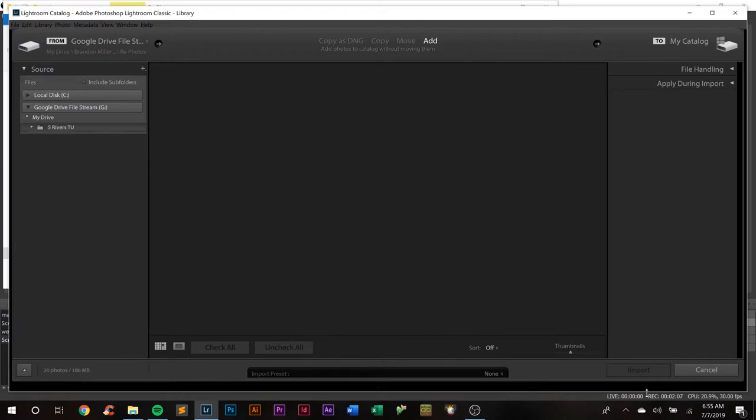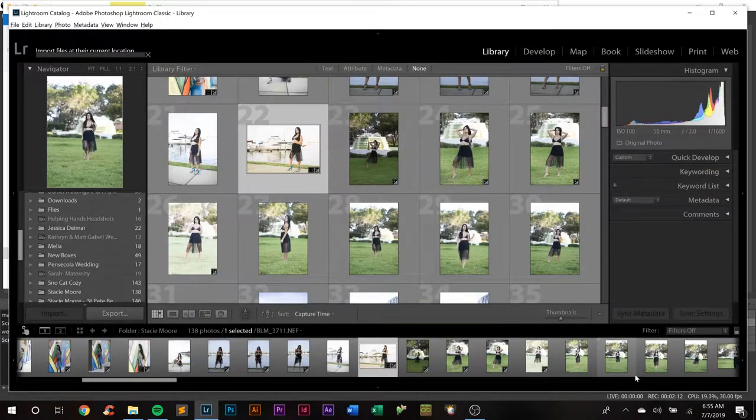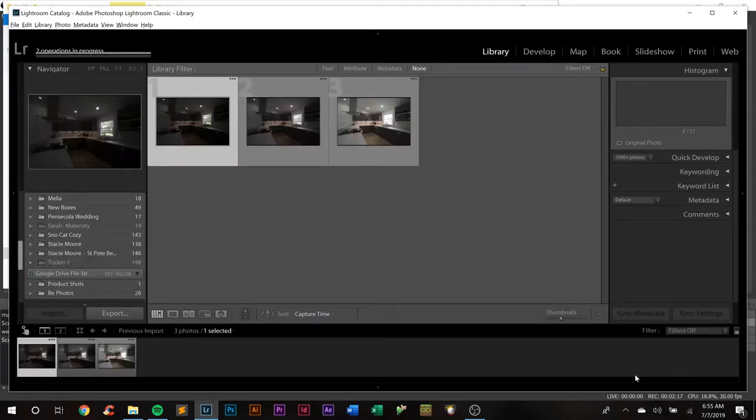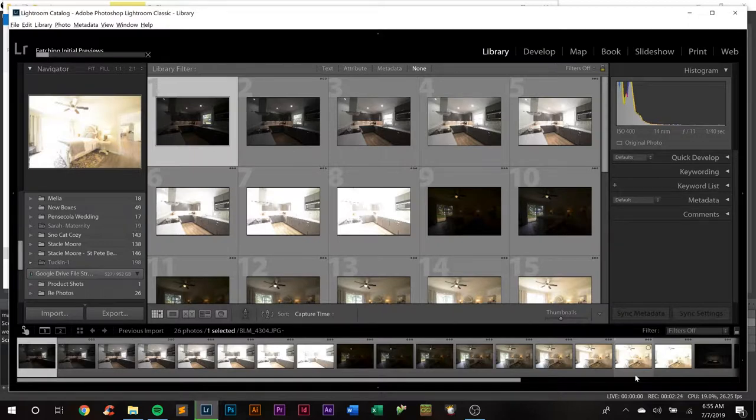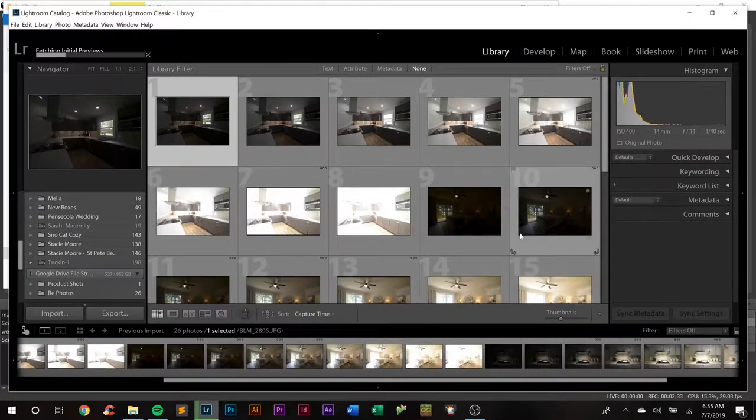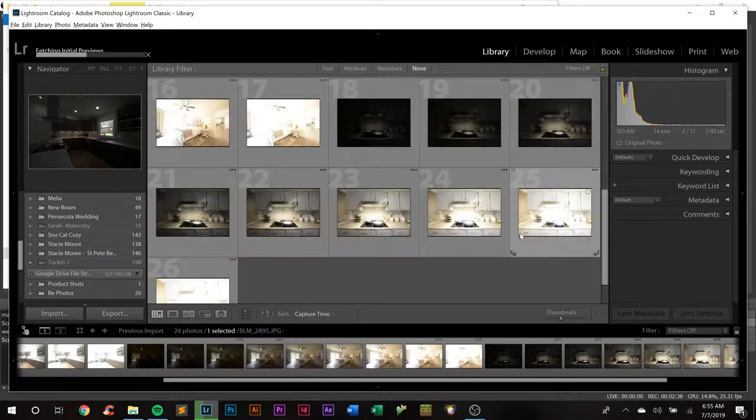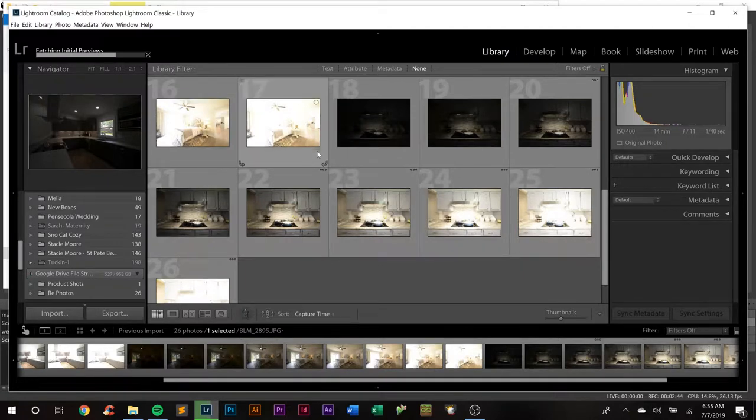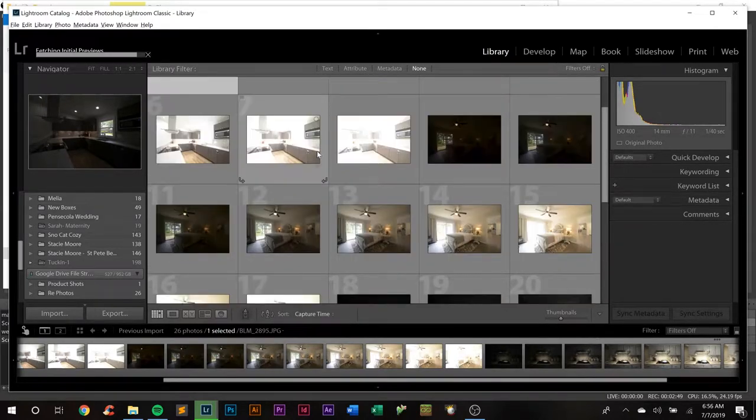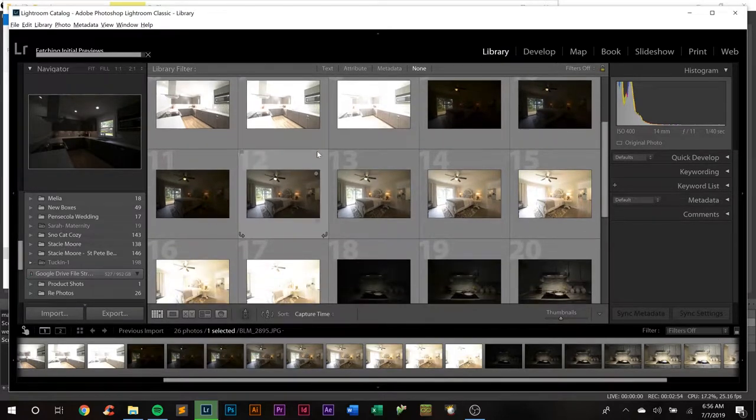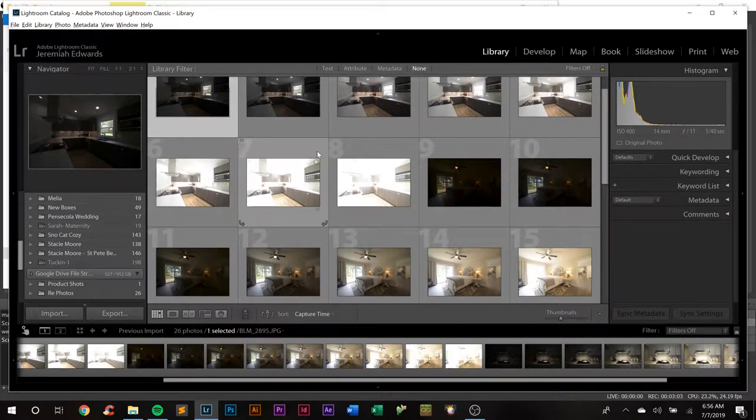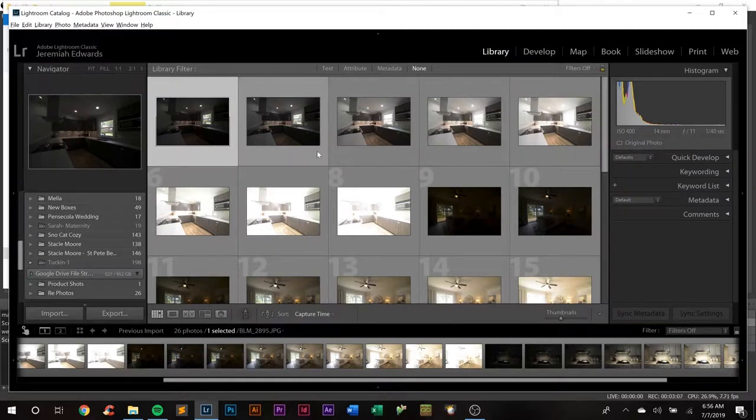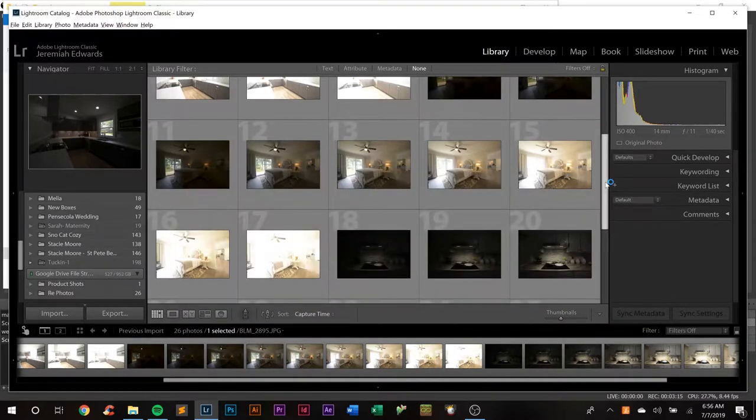What I do is I shoot what's called bracketing, and what that allows me to do is make really awesome HDR images that don't actually look HDR-esque. Basically I'm exposing for the darkest spots in the room all the way up to the brightest spots in the room. We're just going to let Lightroom finish building its previews here. My two favorite spots in real estate photos are always the kitchen and master bedroom. Those are my two favorite spots to shoot.